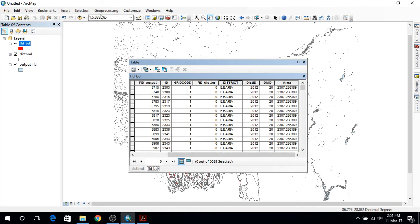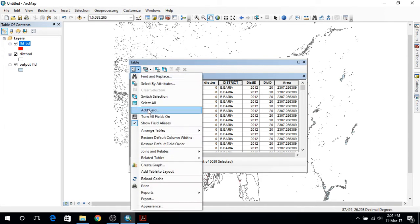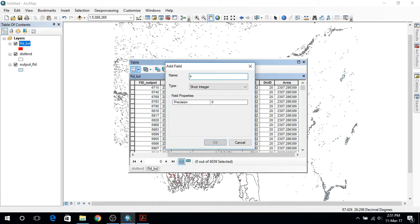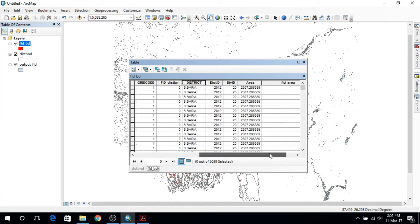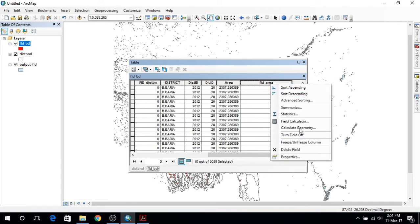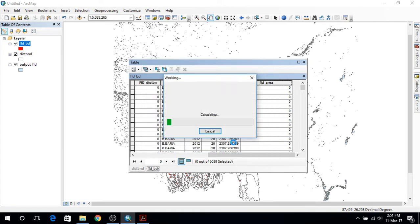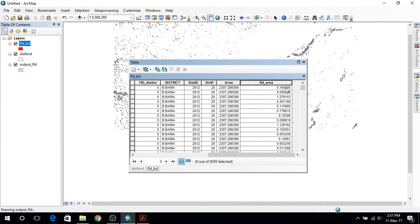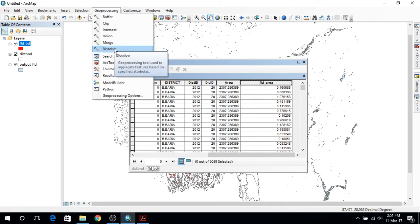Now let's do some area calculation. For that we have to add a field named flood area. The type will be double. Let's calculate the flood area — this will also be in square kilometers. We will use the dissolve tool next.